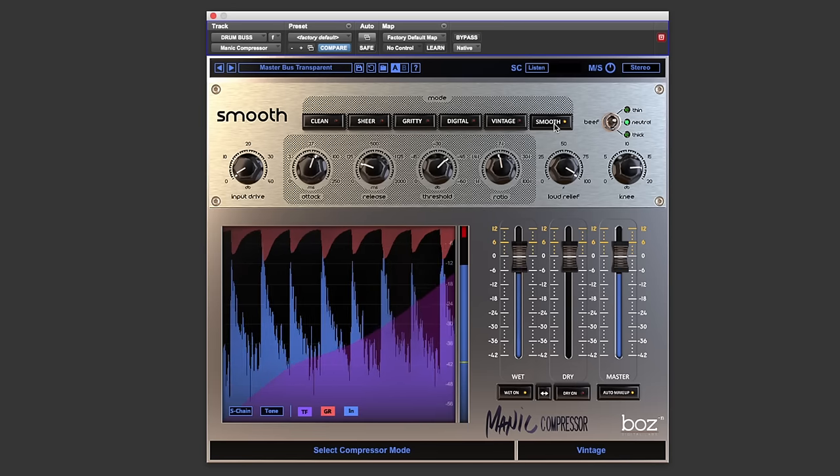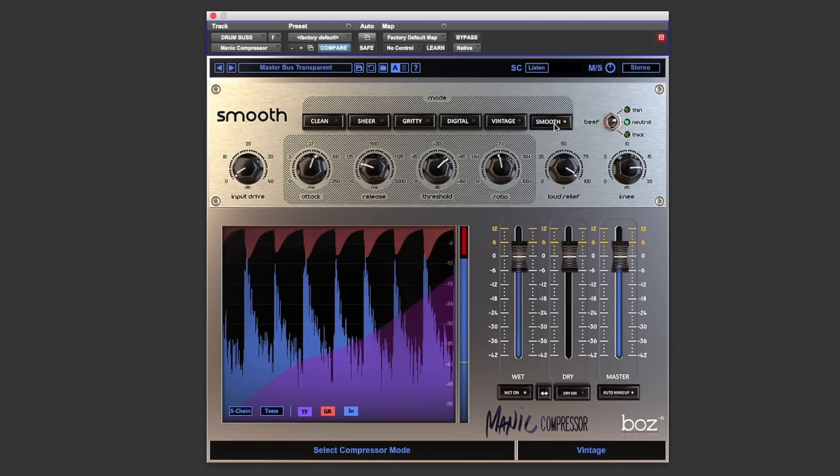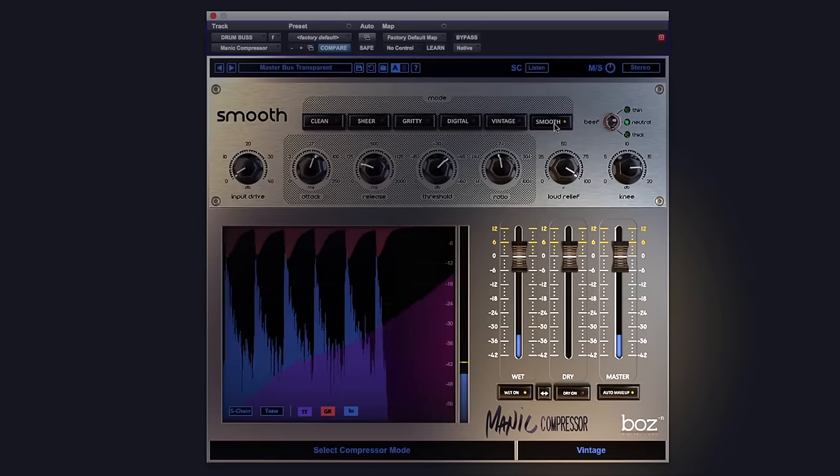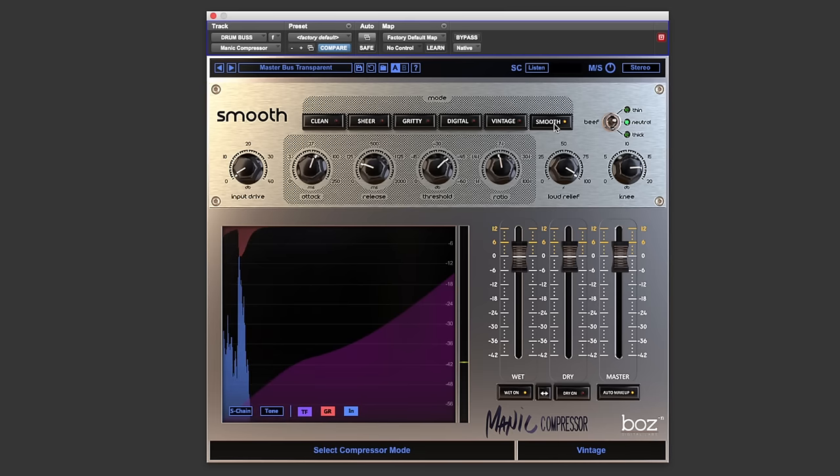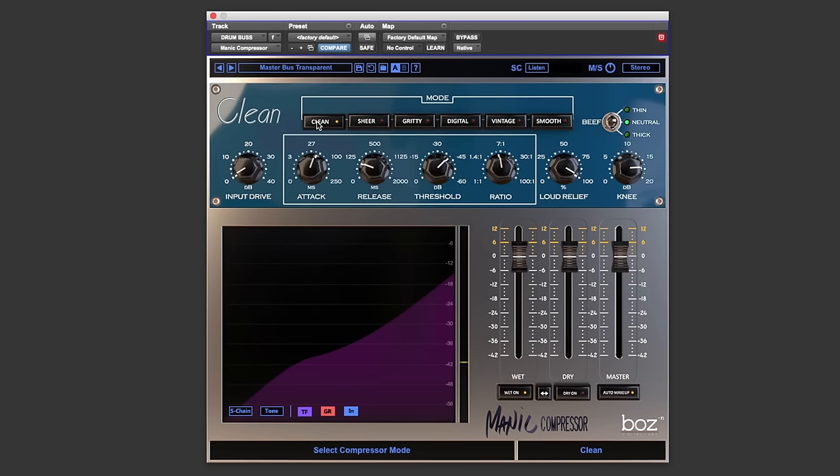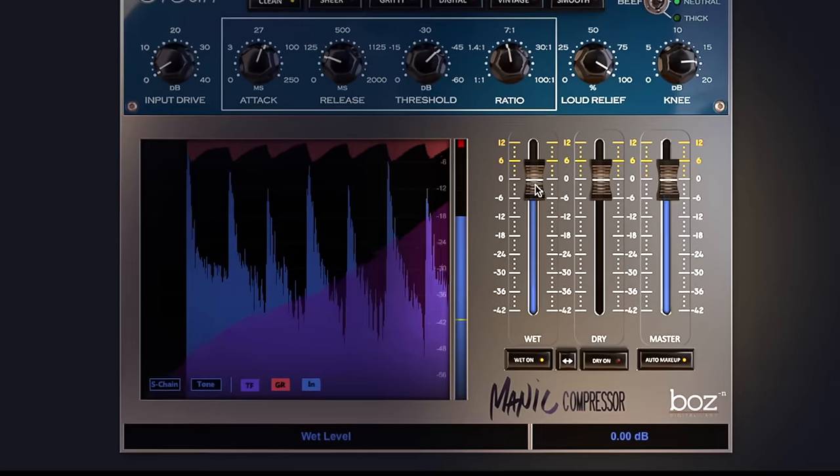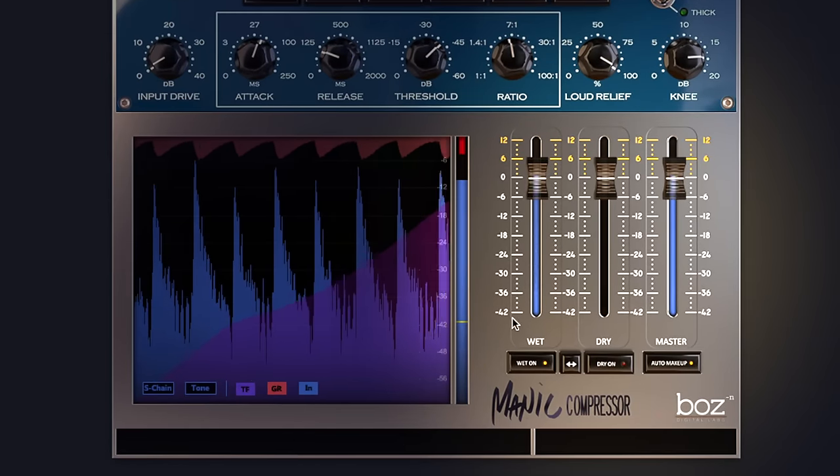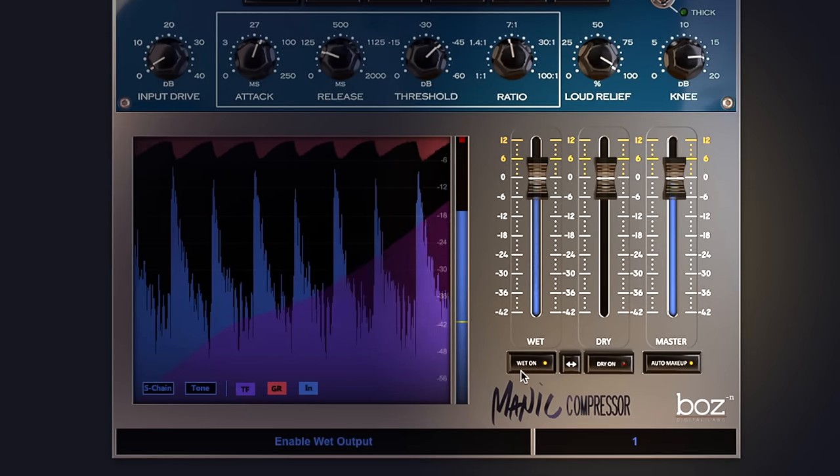Now what's nice is that we can use these compressors in lots of different ways by using these faders at the bottom. So let me switch back over to clean and play the drums. We have these faders here. We have wet, dry, and master. And we can turn these off here.